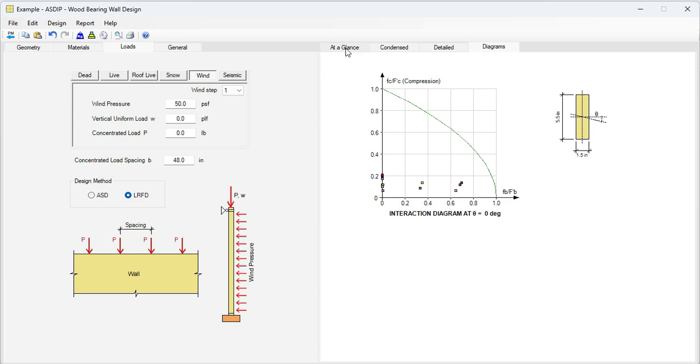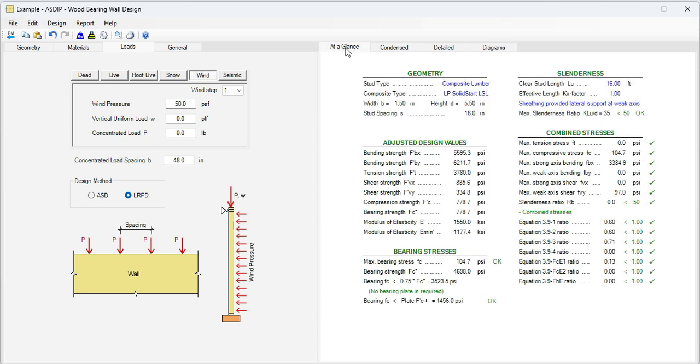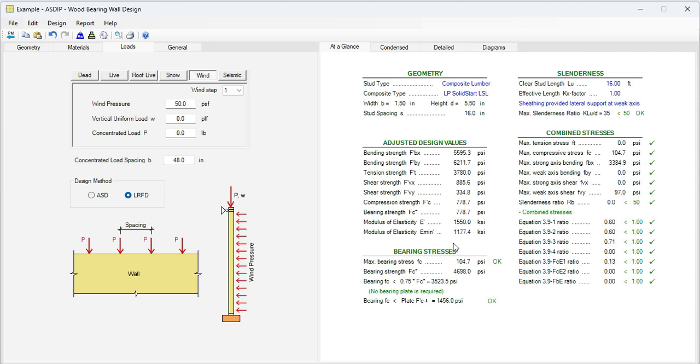Here we go one more time to At a Glance. This is the final design of the studs. The maximum combined ratio is 0.71 for this member. As you can see, it's very easy to design wood bearing walls subject to different gravity loads and lateral wind pressures. We were able to model the wall, enter the information, check the results, and optimize the design in just a few minutes.